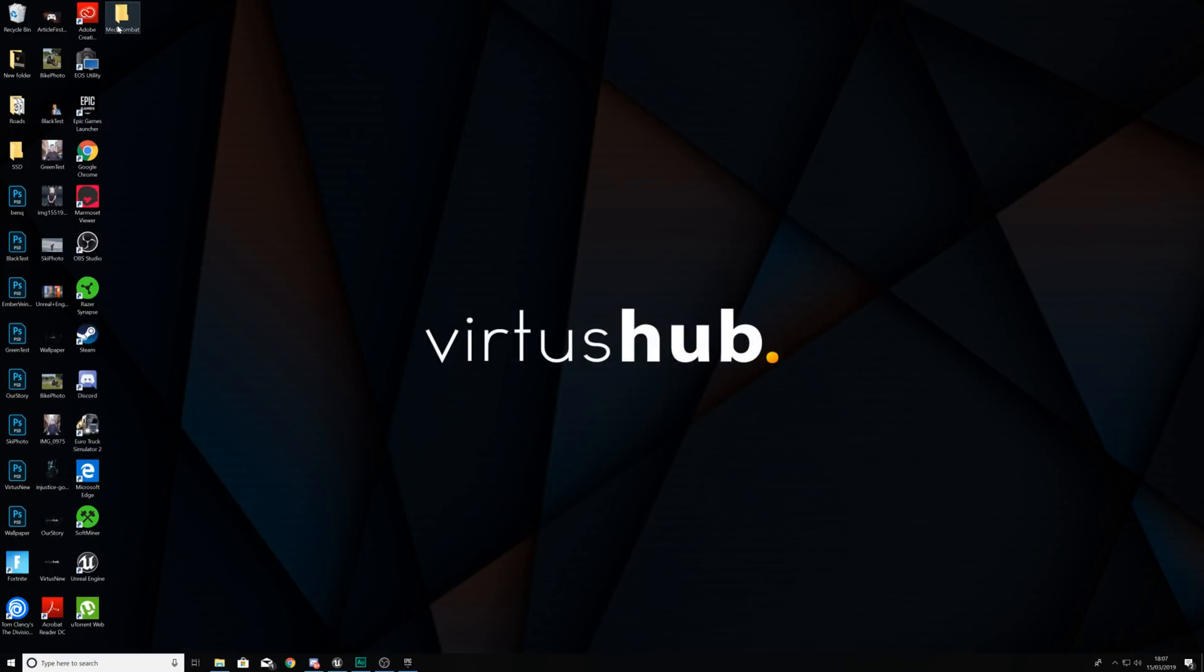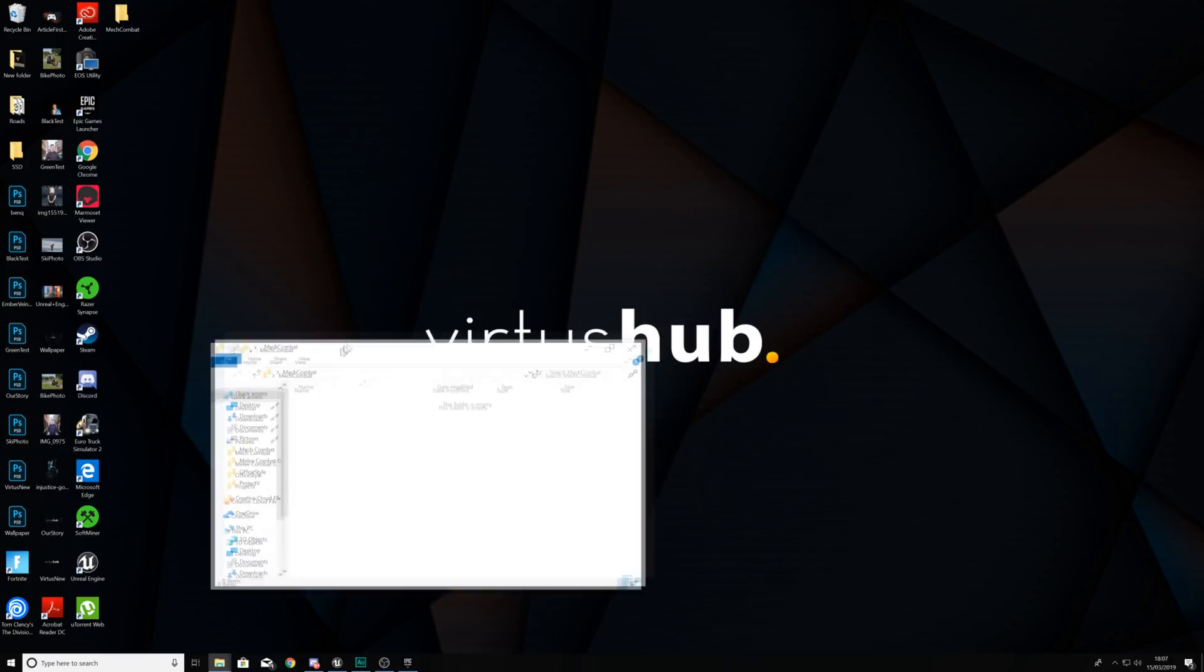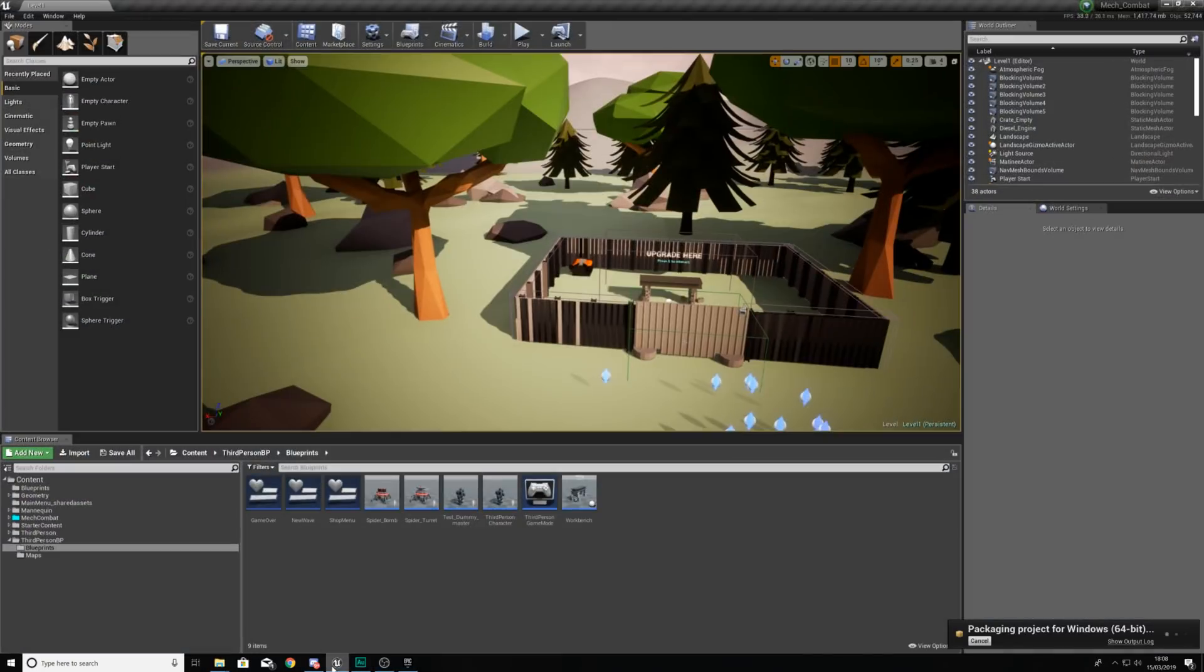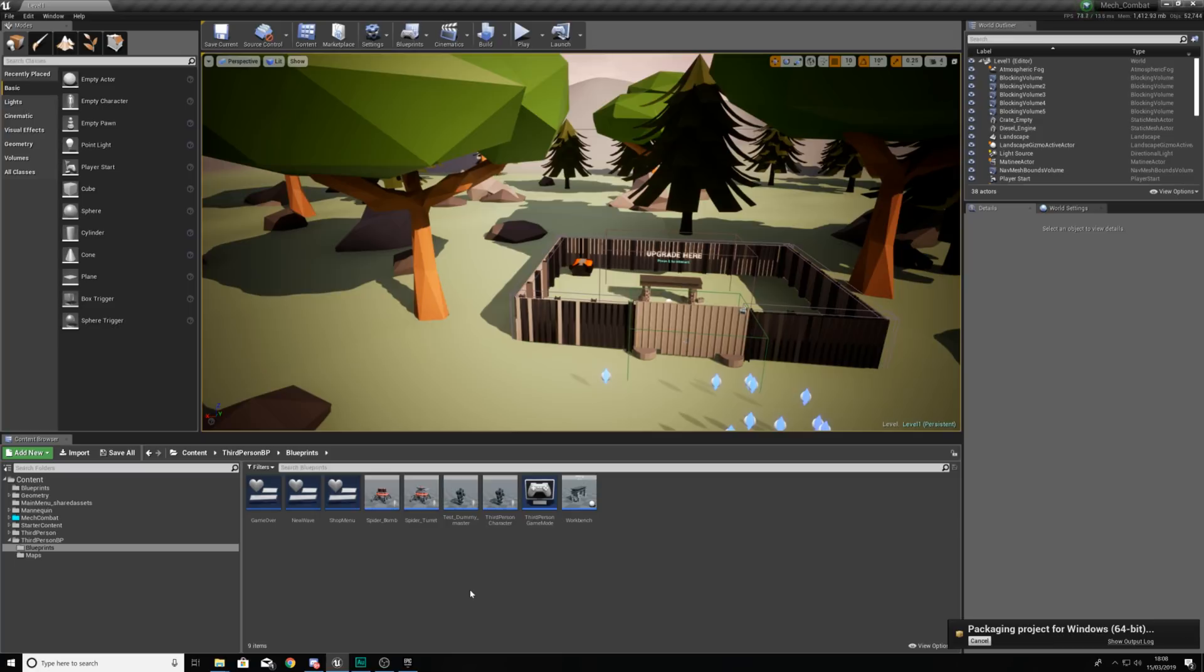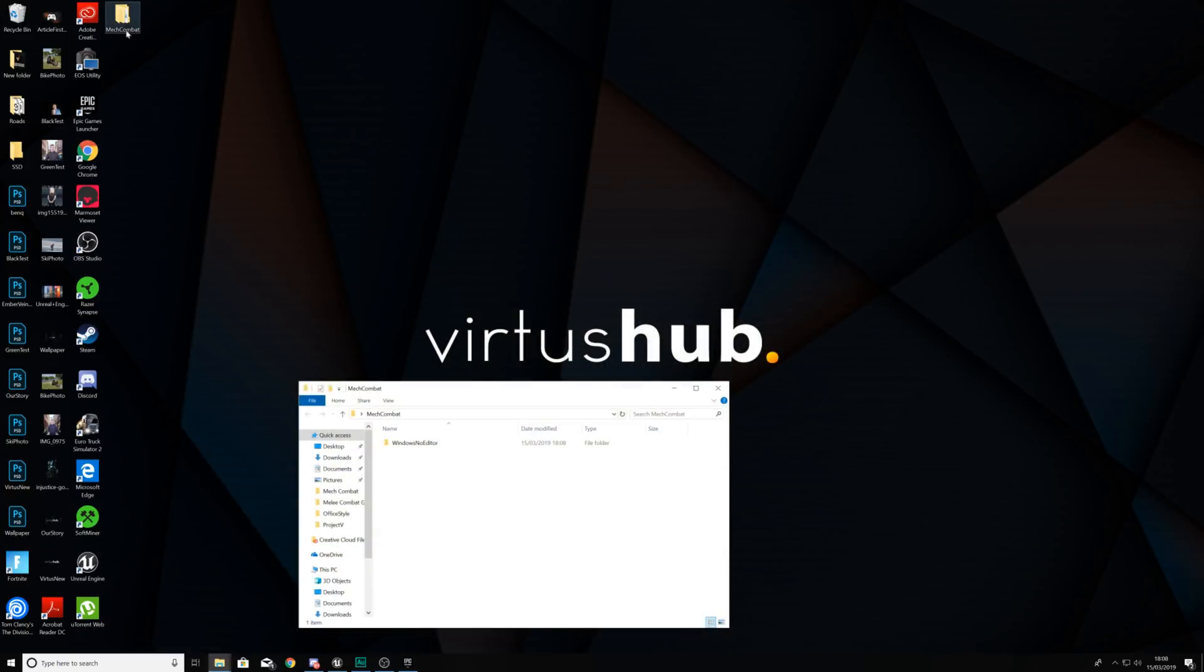If we hop in here we have got our Mech Combat folder and what it's going to do is over time it's going to be putting all of these files into here. Packaging your game can be quite a lengthy process depending on the size of your game this can take a little while. In the test package that I did for the Mech Combat it is going to do it in about 5 minutes for me. Bear in mind though I do have a high performance processor and an SSD. As you can see there it's now finished packaging.